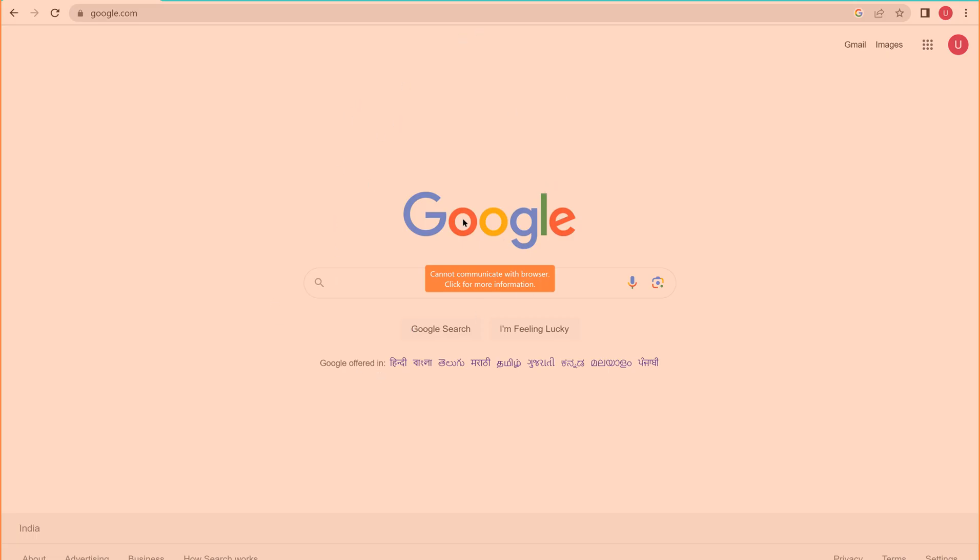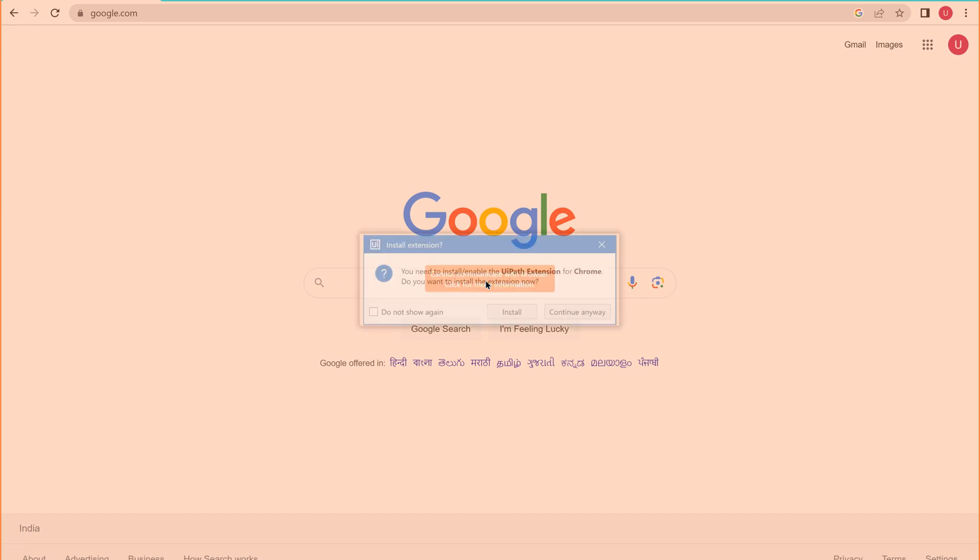So there it seems it is giving some exception. It is in red color, orange color. And if you see here what it says cannot communicate with browser. Click for more information. But in the activity what it said when we click that hyperlink we can be able to communicate with the browser. But it says it cannot. But for more information you are supposed to click here. Just let us click this.